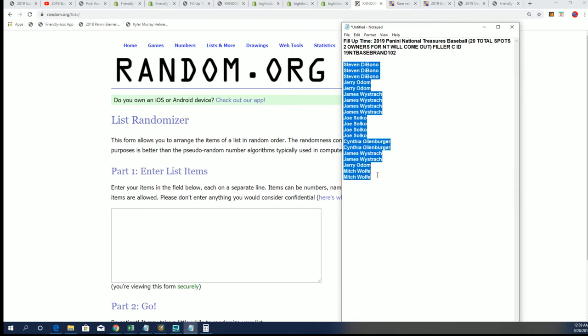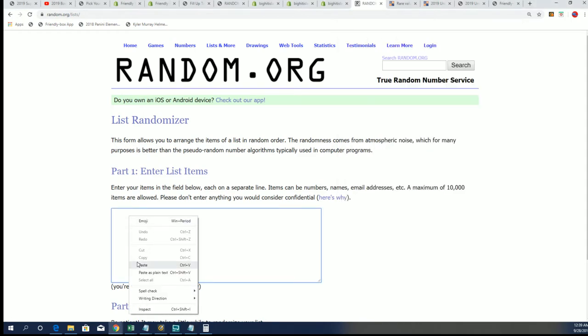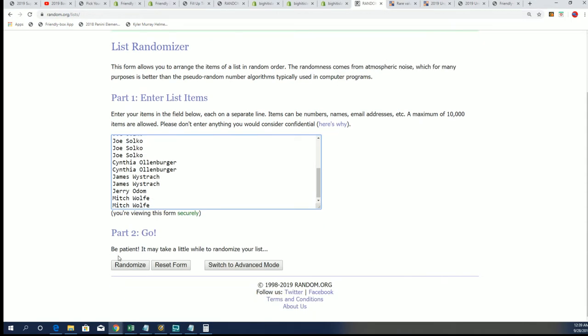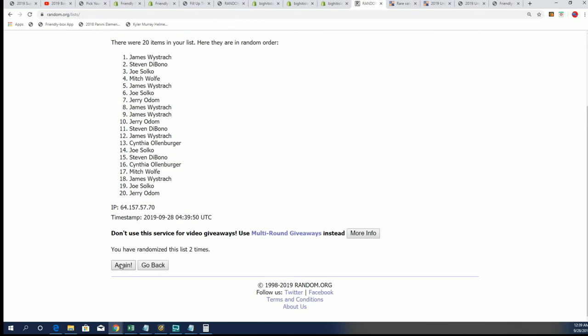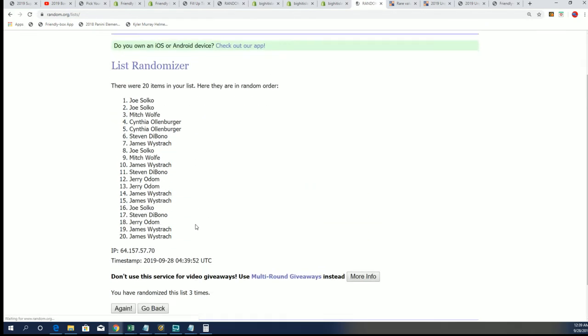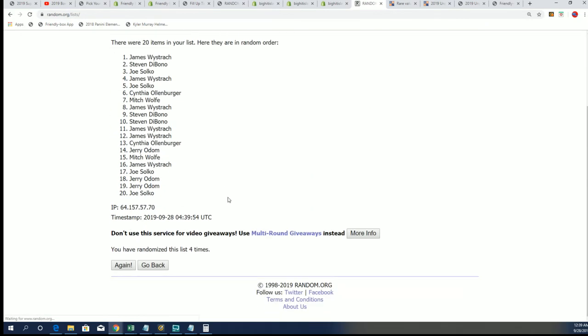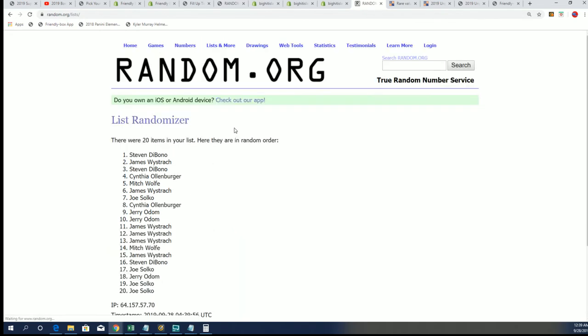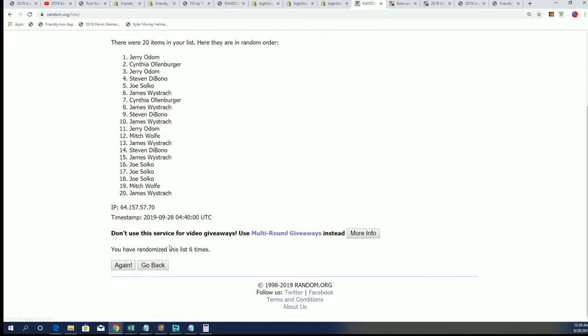Good luck everybody. Seven times through. Let's see who's on the top two. Two top owners. Let's hit something big in NT Baseball. It's getting really close with or without a filler. Let's get ready. Lucky number seven.